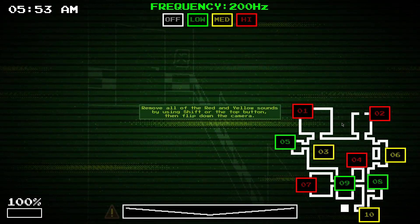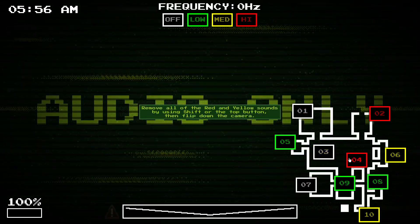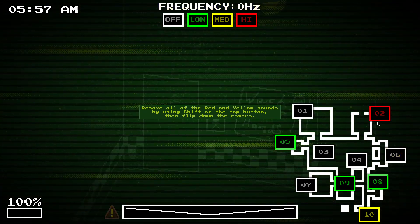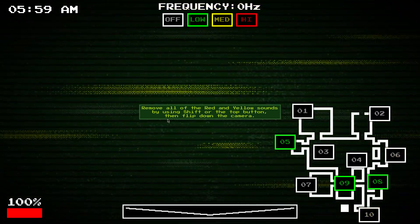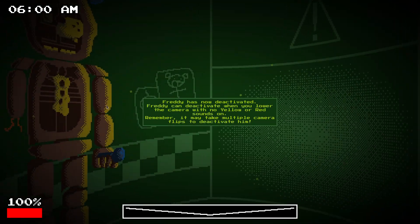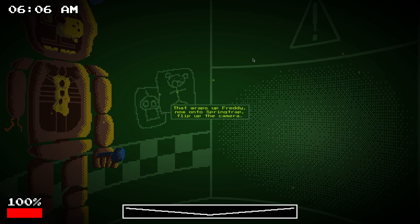So, before flipping down the camera, you want to remove all the red and yellow sounds. If it's active. You can see he's now deactivated. If you flip down the camera without any of those yellow or red sounds, then it might deactivate.